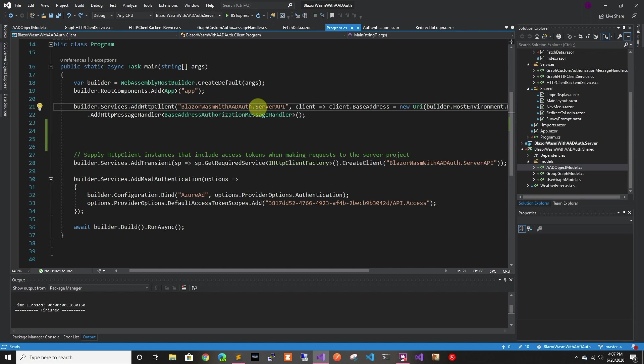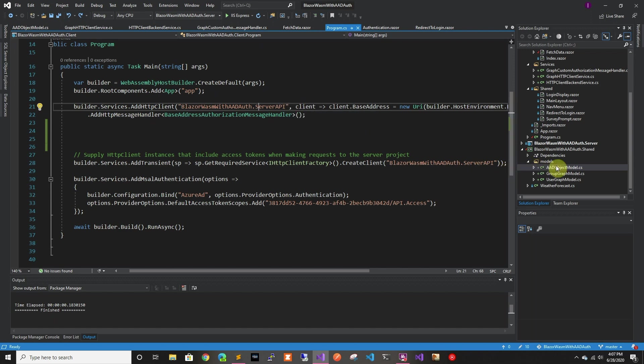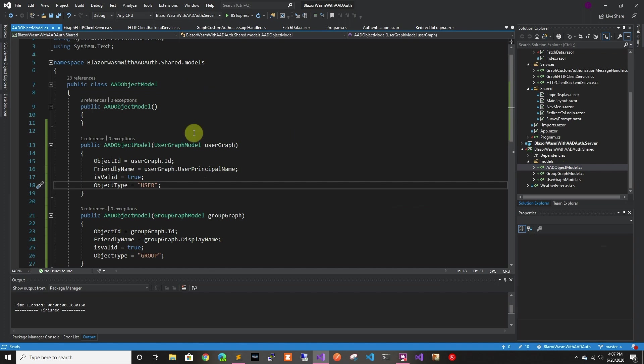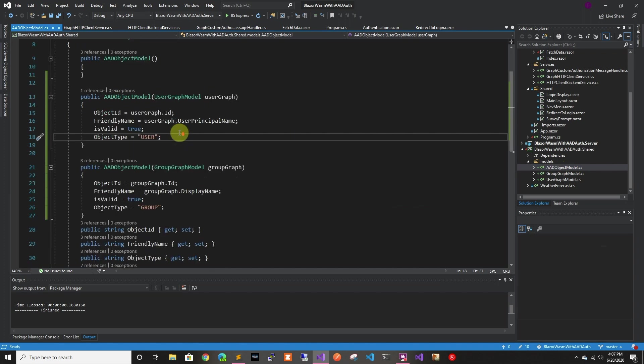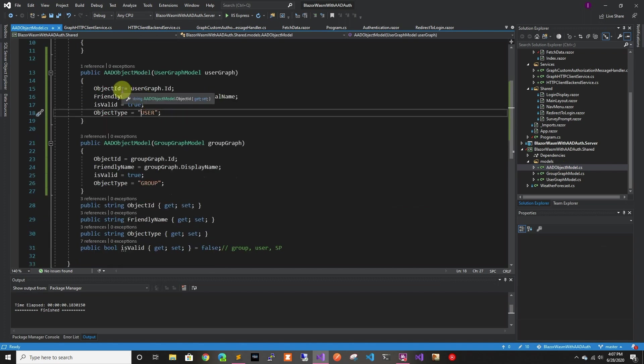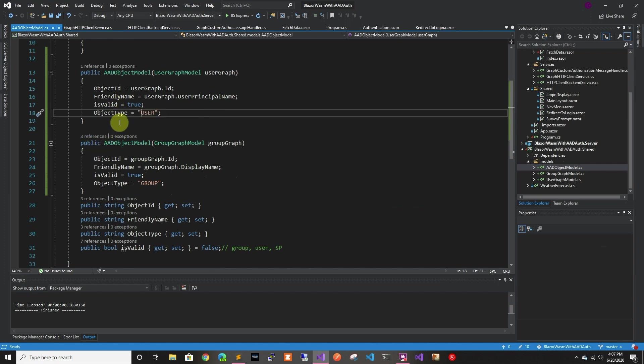So in this video we're just going to look at that. I went ahead and did some of the tedious coding ahead of time. So let's just go through what I did. So I created an AAD object model which is just going to have the object ID, the friendly name, whether or not it's valid, and the object type.